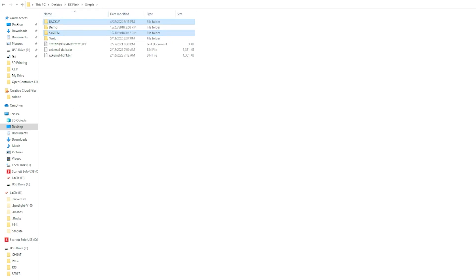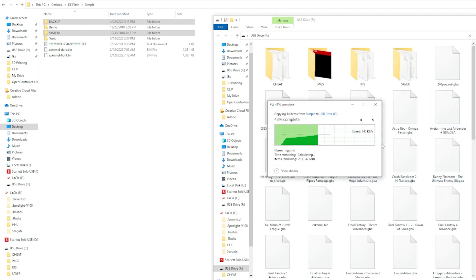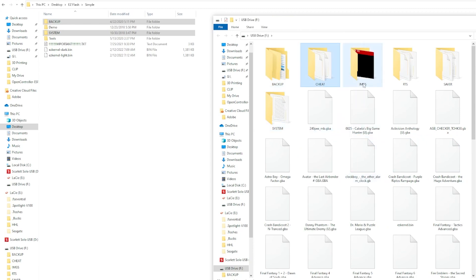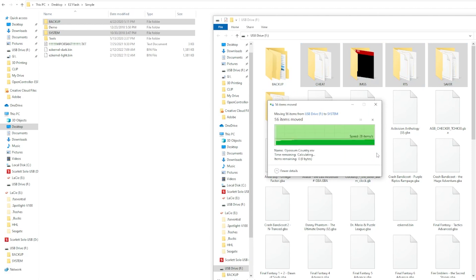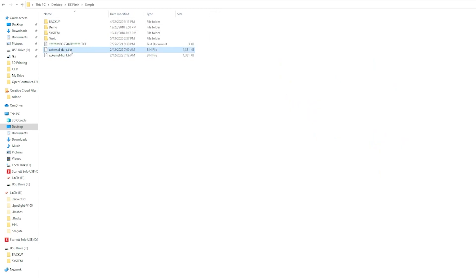We need to copy the backup and the system folders to the root of our SD card. On our SD card, we need to select the images folder, the saver folder, the real-time saves folder, the cheat folder, and potentially the patch folder if you have it. All of those will need to be copied into the system folder that we just copied to the SD card.